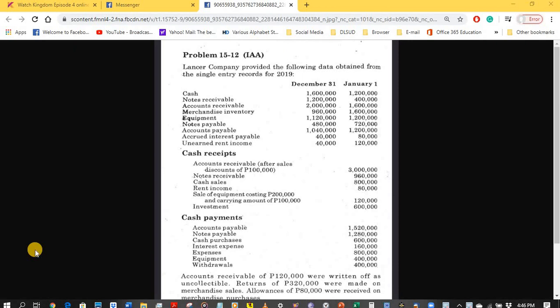Let's discuss the single entry system by answering problem 15-12. Lancer Company provided the following data obtained from the single entry records for 2019. The company is using the single entry system — it does not use the double entry bookkeeping or the debit-credit system.